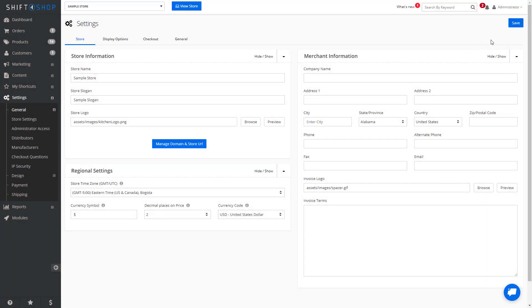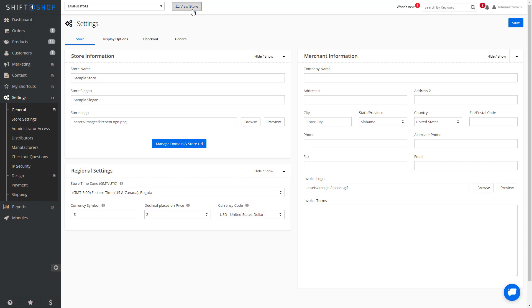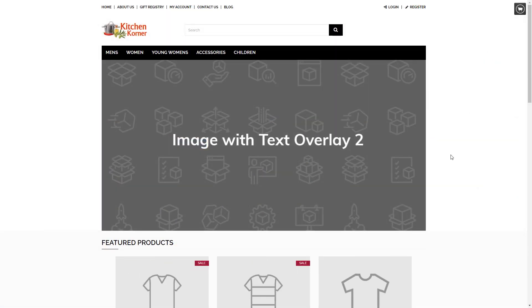If you select Save and then View your store, you can see that your new logo is uploaded.